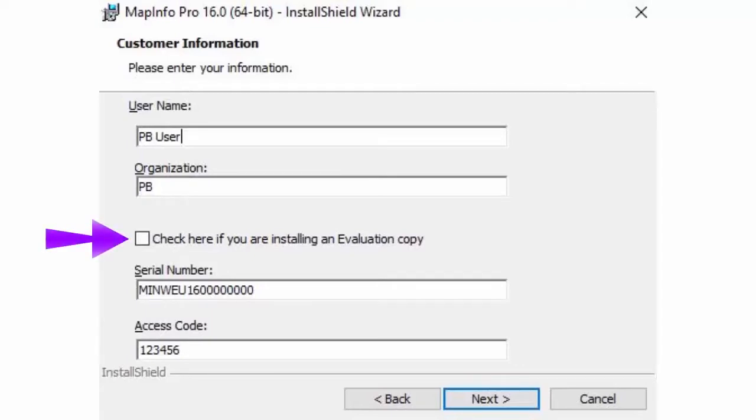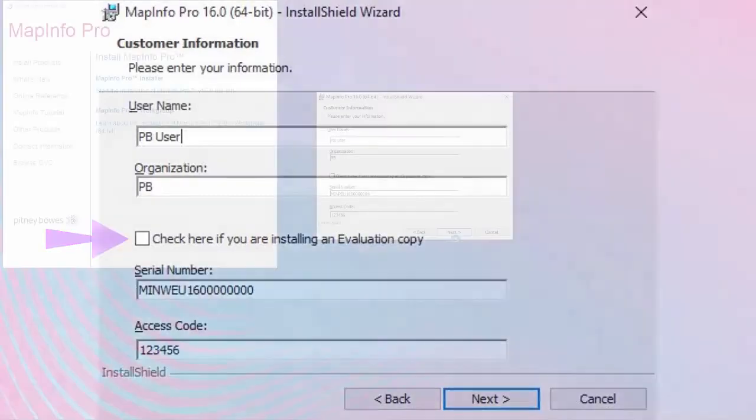If you are installing the product to run as an evaluation copy, check the box labeled Check here if you are installing an evaluation copy and click Next.